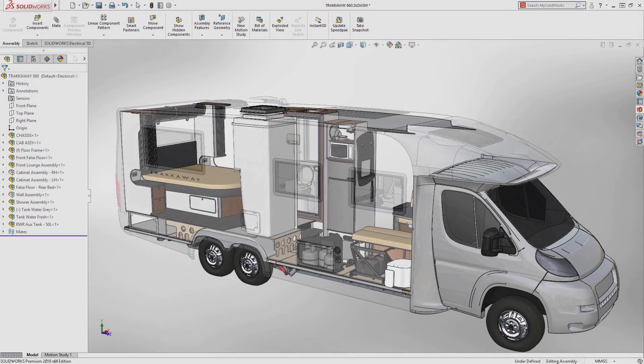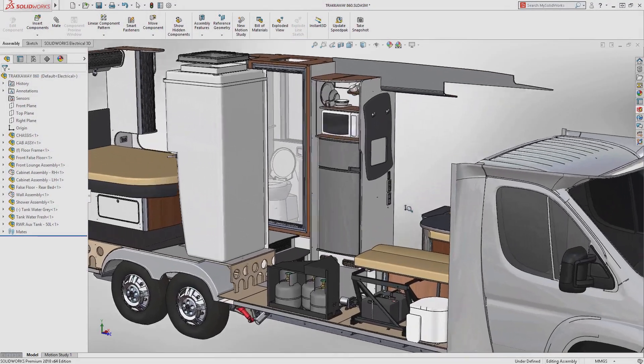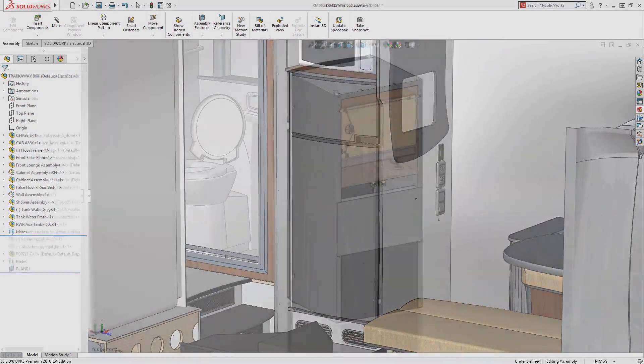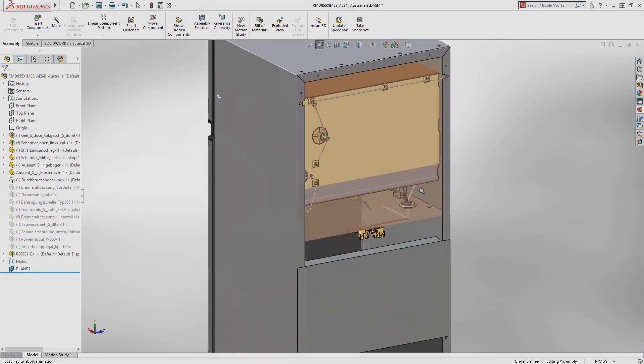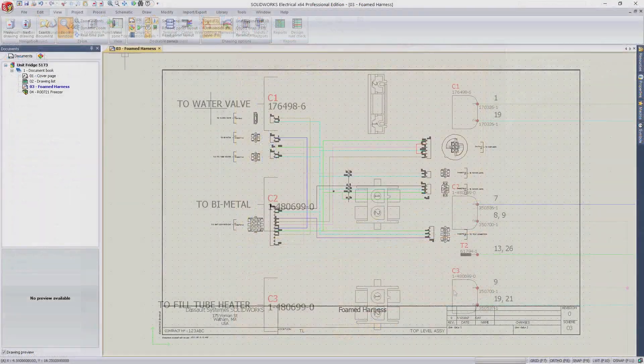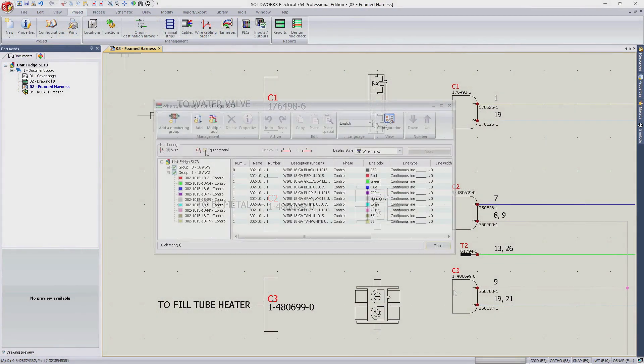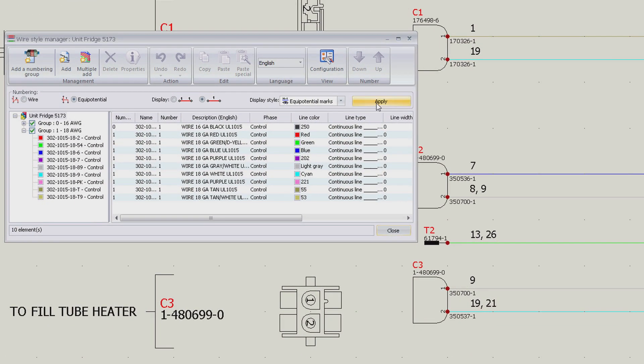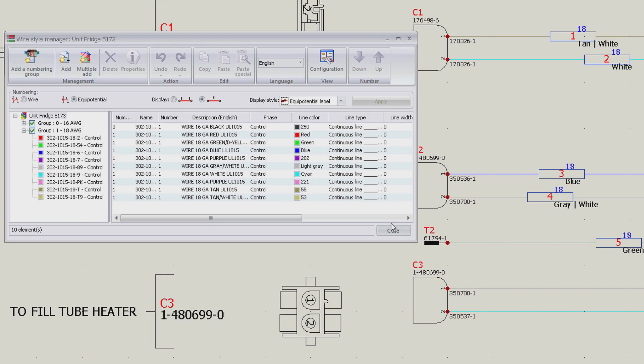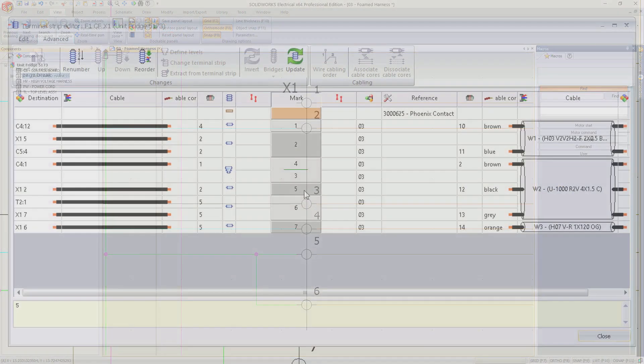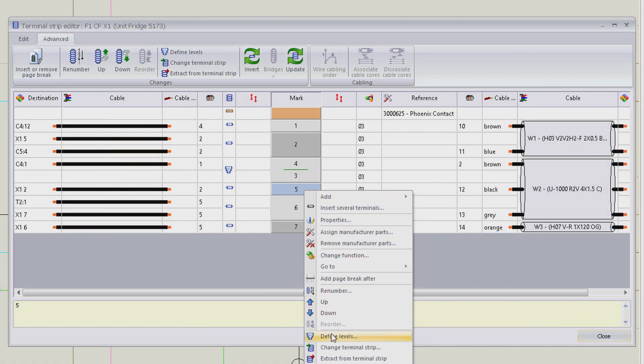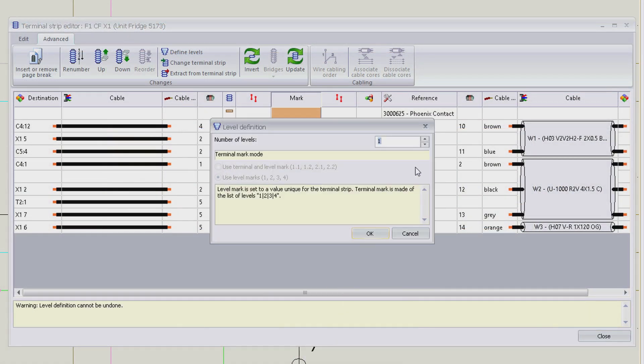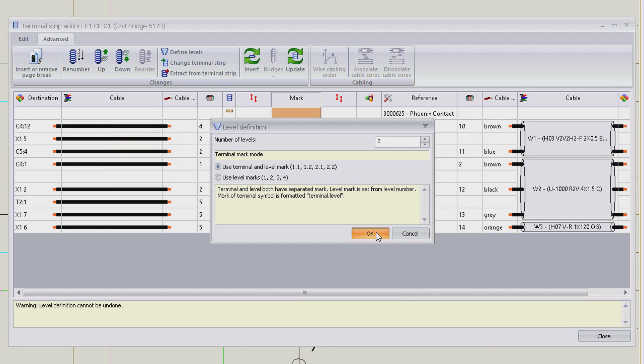One thing is certain about design in 2018: if a product is not connected to the web or another device, it will be. Employing a set of integrated design tools to develop connected products and systems helps you shorten design cycles, improve quality, and facilitate manufacturing.